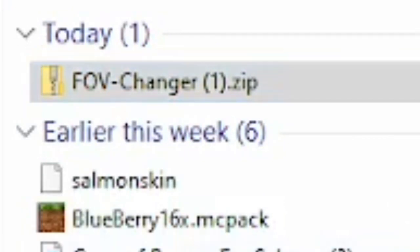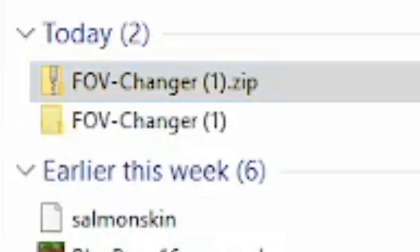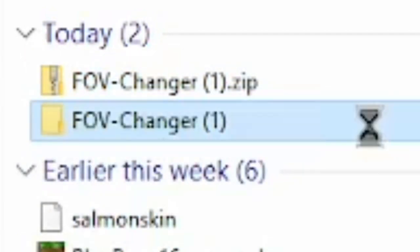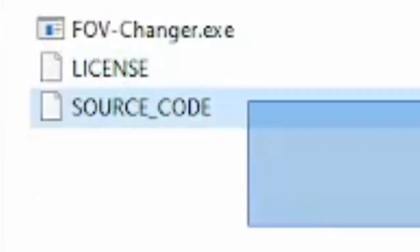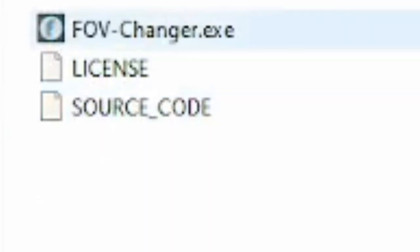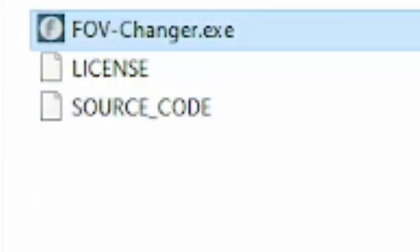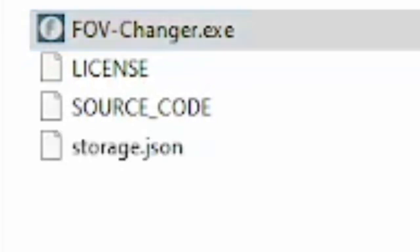You want to go to your downloads page. We're going to right click and extract all. If you have WinRAR you can extract here. As you can see now you have FOV Changer One with the source and the licensing.